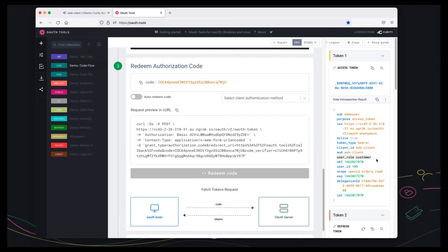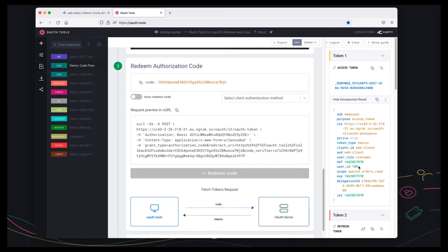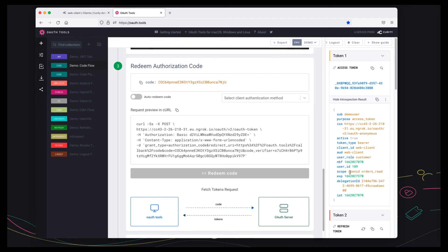And the API can then implement its authorization such as filtering on orders that match user id 189 and it can do that in a very simple way and in addition the claims received are digitally verifiable because they come from the authorization server.